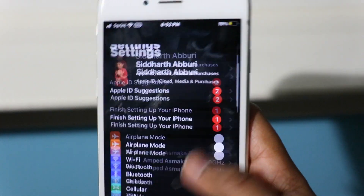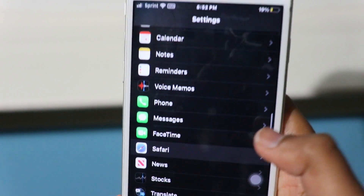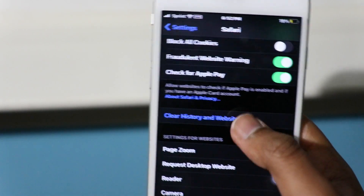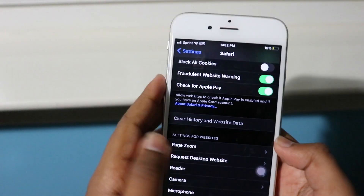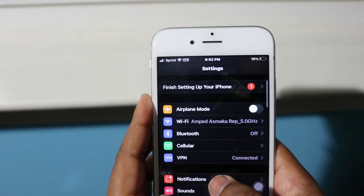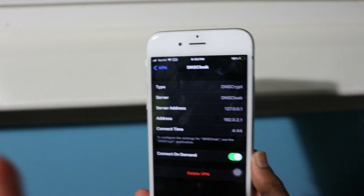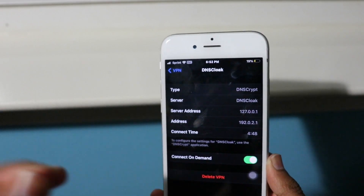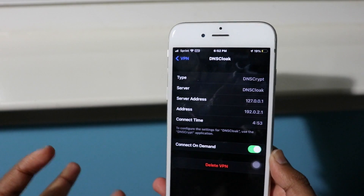First go into Settings > Safari > Clear History and Website Data, and confirm. Then go into VPN and verify it is connected — yes it is connected — and verify that Connect on Demand is turned on. DNS Cloak is needed for all your tweaked applications to run, so do not delete this app or turn off the VPN when opening a tweaked application.